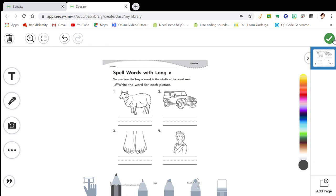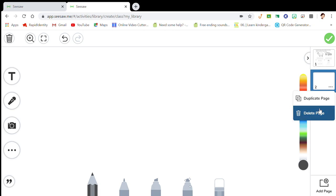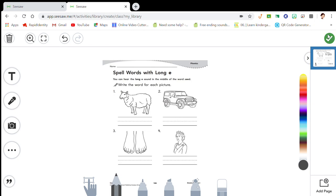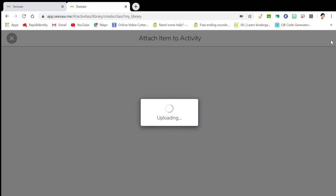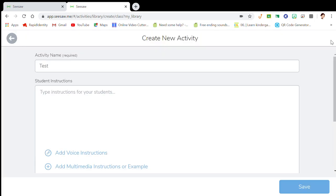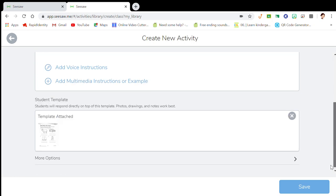Students can highlight, choose colors, use a pencil — they have full access to the tools. You can also add more pages on the right-hand side if you want to add another page to the activity. Once you're done, hit the check mark to ensure it's saved. Now it's uploaded and you can see the attachment.